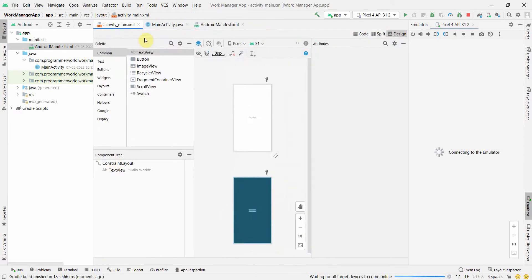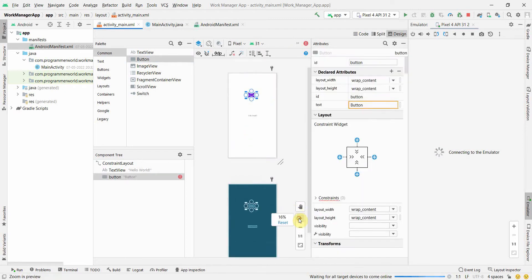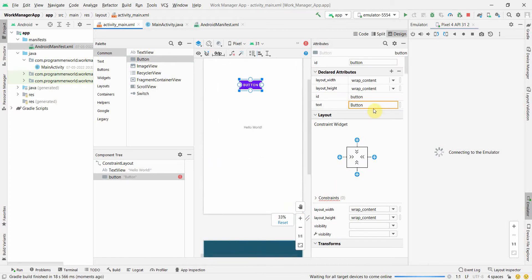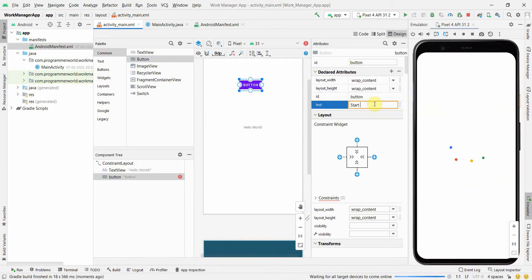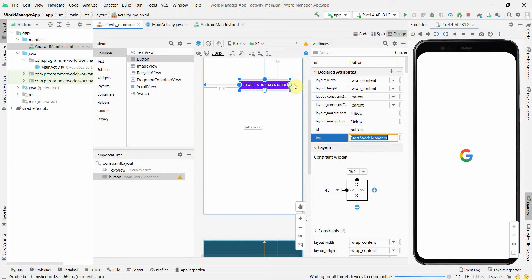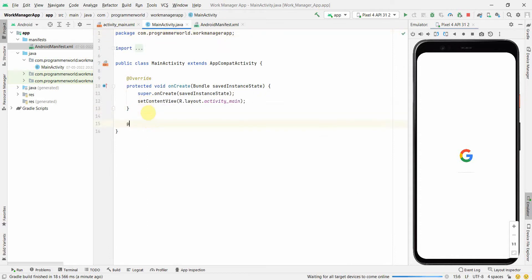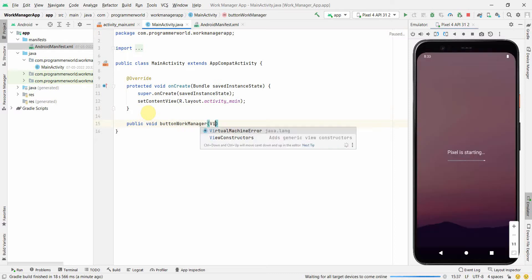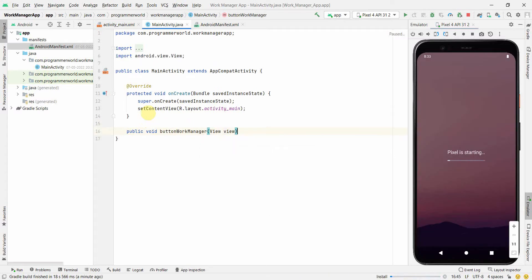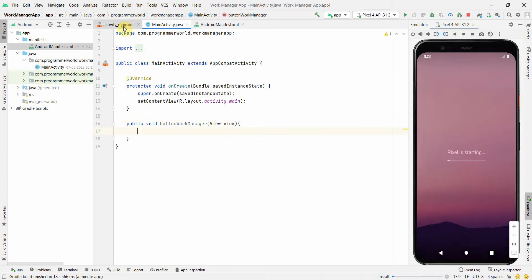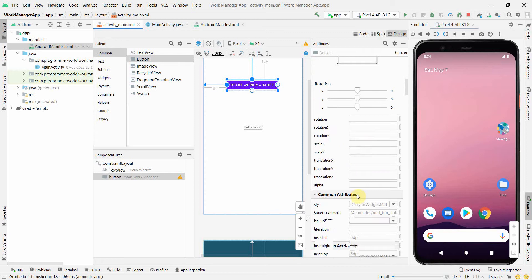In the layout, apart from the TextView I'll insert a Button. This button will be used as a trigger to initiate our WorkManager, although WorkManager can also be initiated in the onCreate method — I just want to keep control. I'll give the button text 'Start Work Manager'. Then in the Java code I'll define a public method: public void buttonWorkManager(View view).